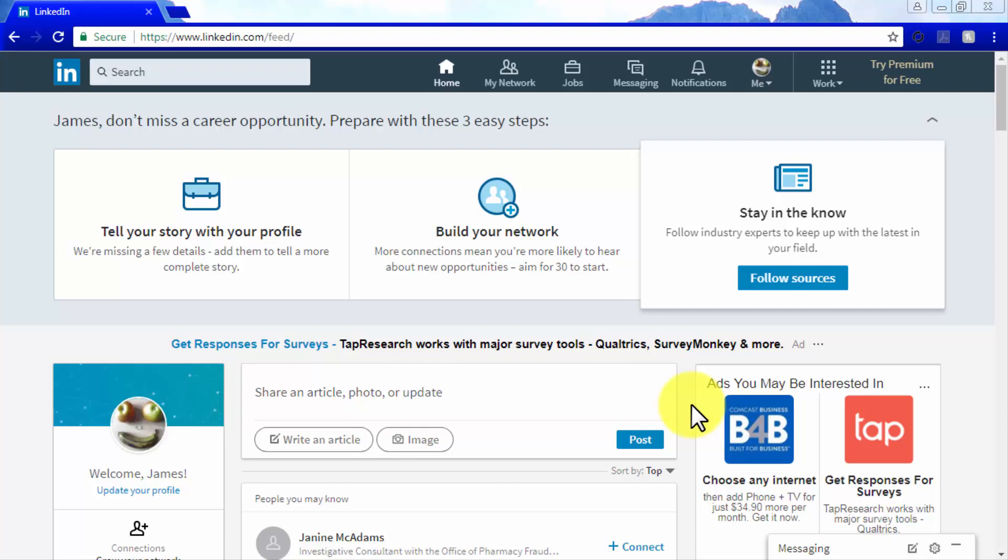Just like on any other social networking site, this content discovery channel can be found right after you sign into your account, in the form of the updates feed.